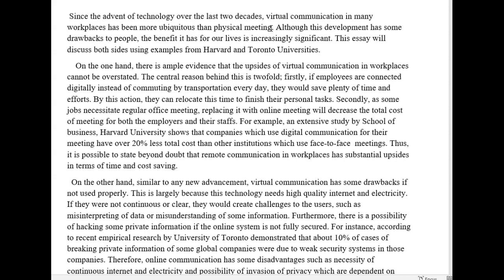I like this sentence quite a bit. My understanding, reading the sentence, is that you think the benefits outweigh the disadvantages — though it's not 100% clear. You say it has some drawbacks, but the benefits are increasingly significant. So it sounds like you're more in favor of the benefits when you phrase it like that. You talk about the weakness first and then the benefit. That's kind of what it sounds like.